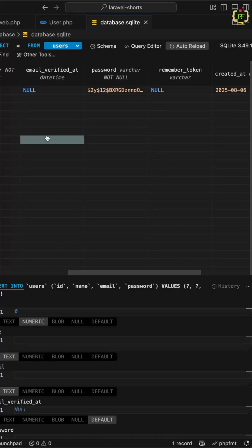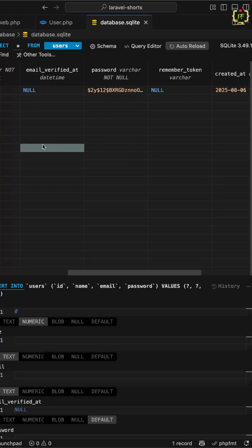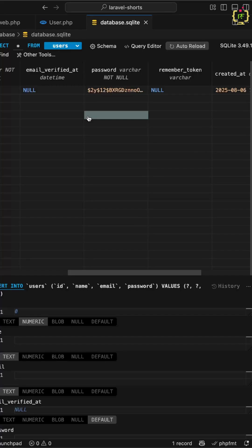Now anytime you assign a value to the password field, it will be encrypted automatically when saving to the database, whether during registration, update, seeding, or factory generation.